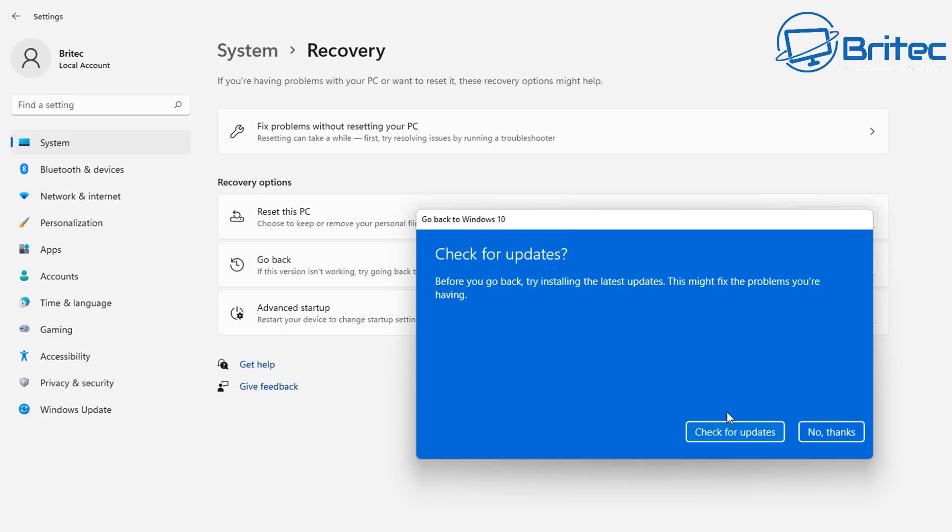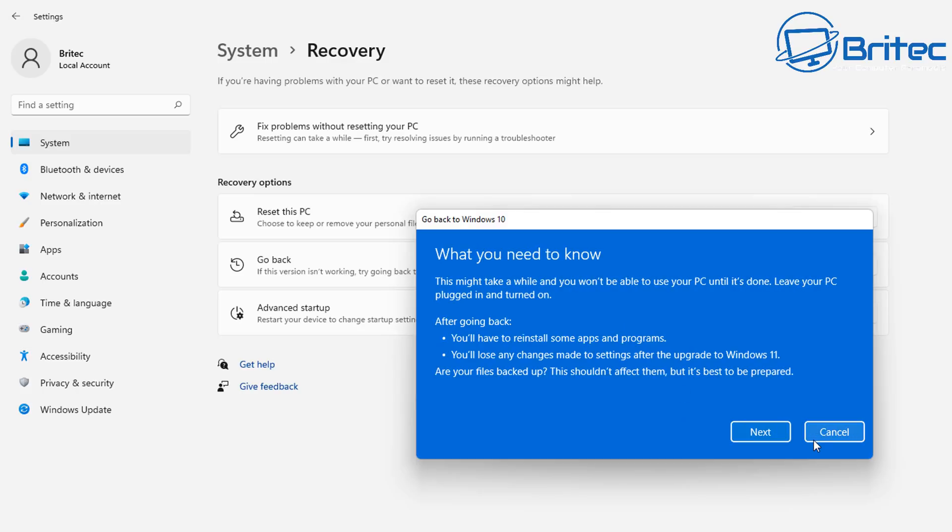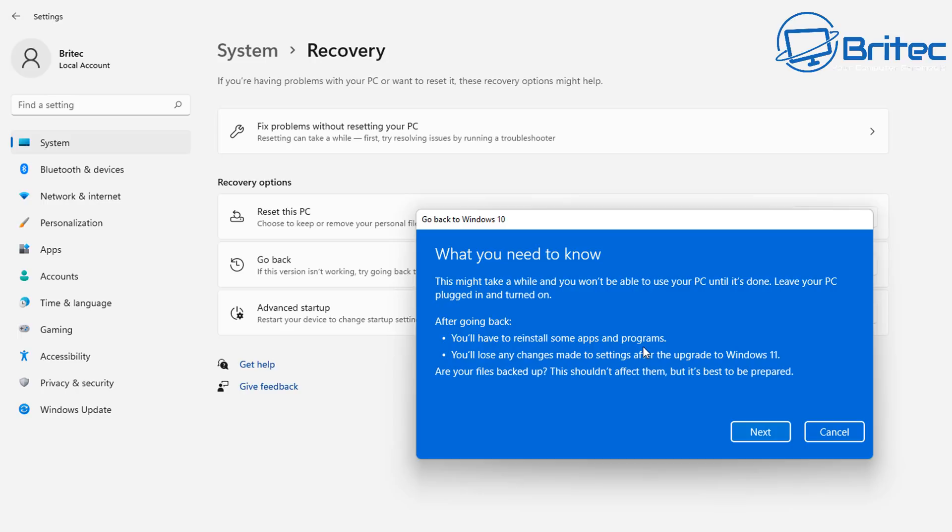This will say check for updates before you go back, try installing the latest updates which might fix the problems that you're having. This is to try and coax you into staying with Windows 11. Then you've got what you need to know. This might take a while, but you won't be able to use your PC until it's done. After going back, you will have to reinstall some applications and programs. Also, it says you'll lose any changes made to the settings after the upgrade to Windows 11.